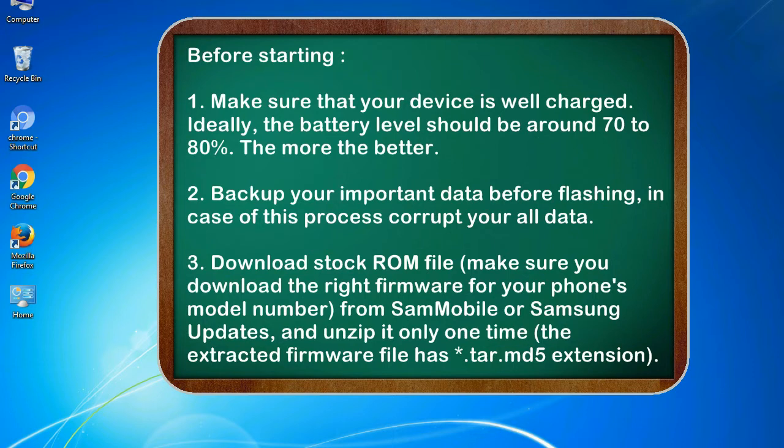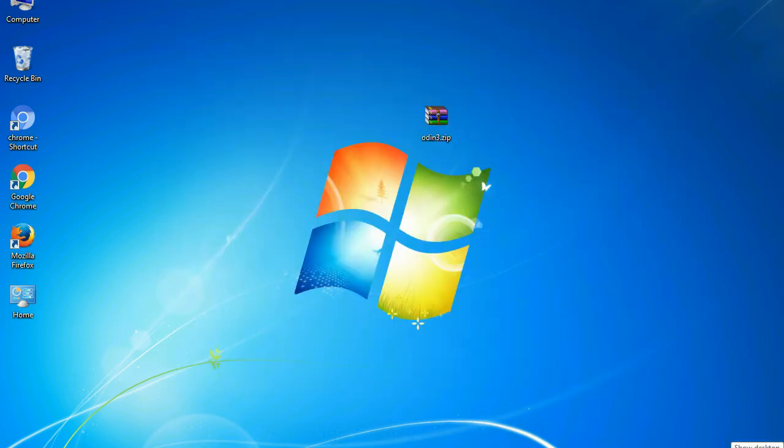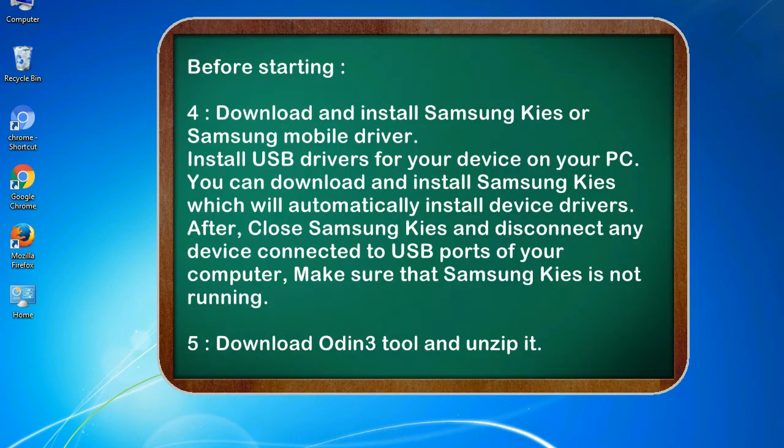3. Download stock ROM file. Make sure you download the right firmware for your phone's model number from SamMobile or Samsung Updates, and unzip it only one time. The extracted firmware file has .tar.md5 extension.